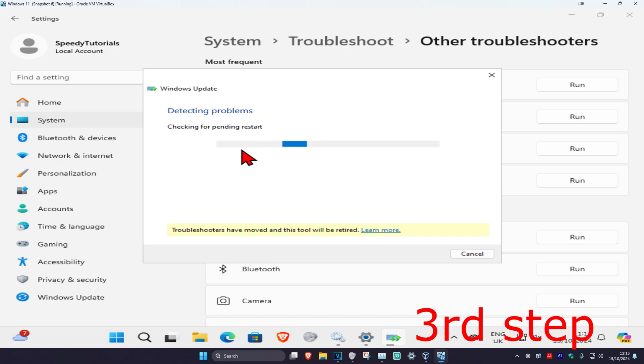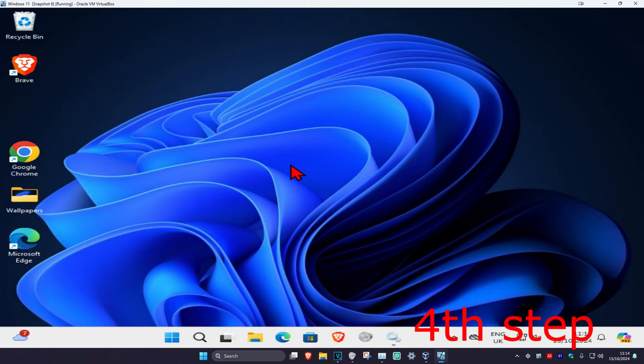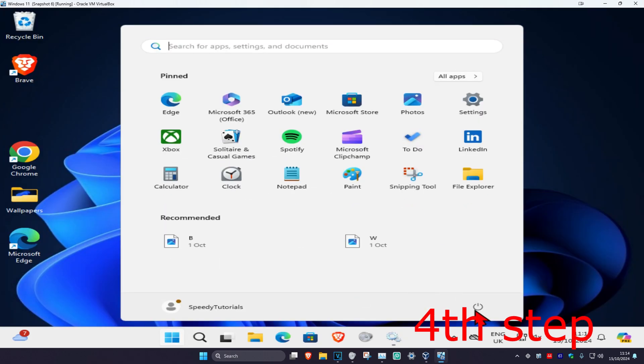If it detects anything, it will fix it for you. Once you complete all these steps, you just want to restart your computer, and then the problem should be fixed.